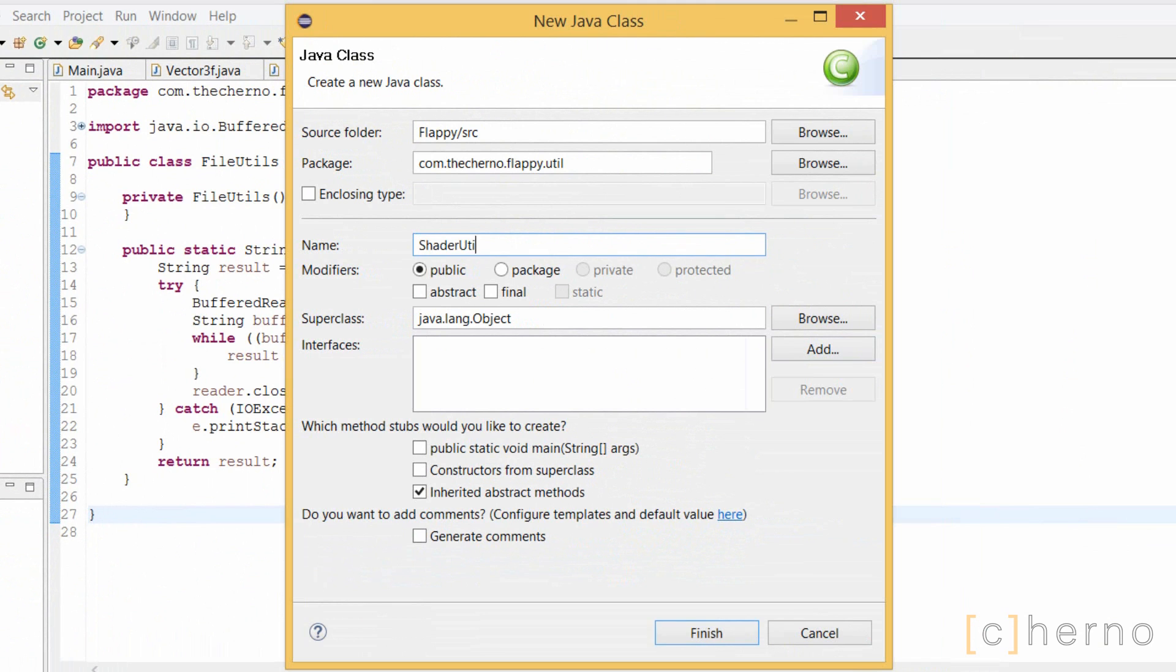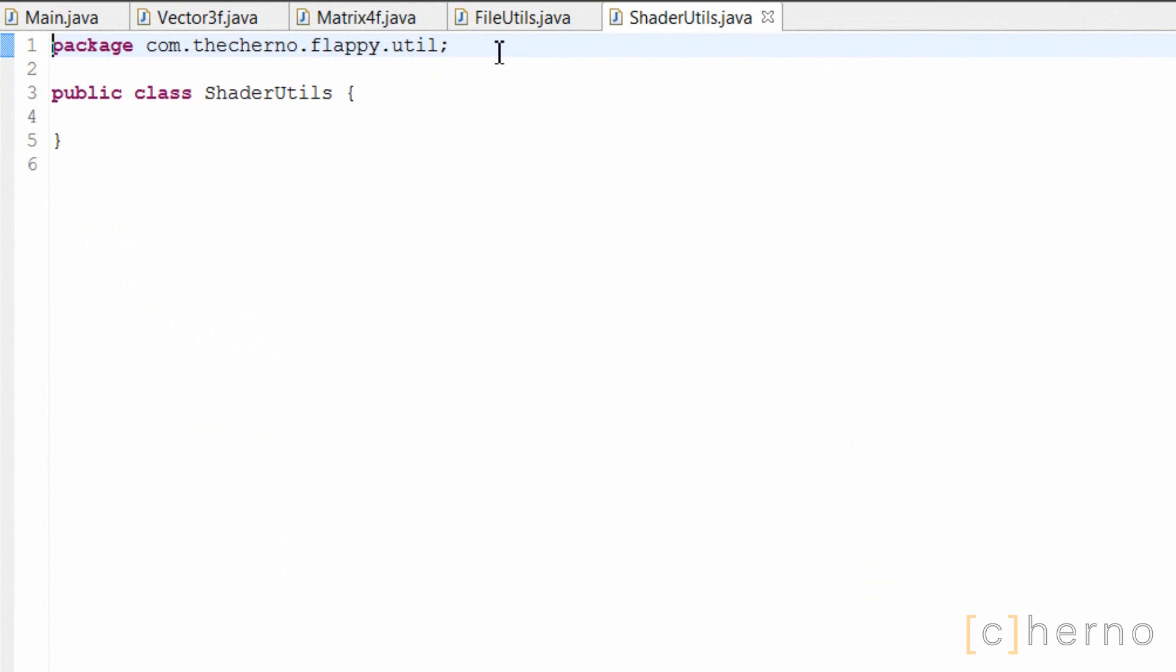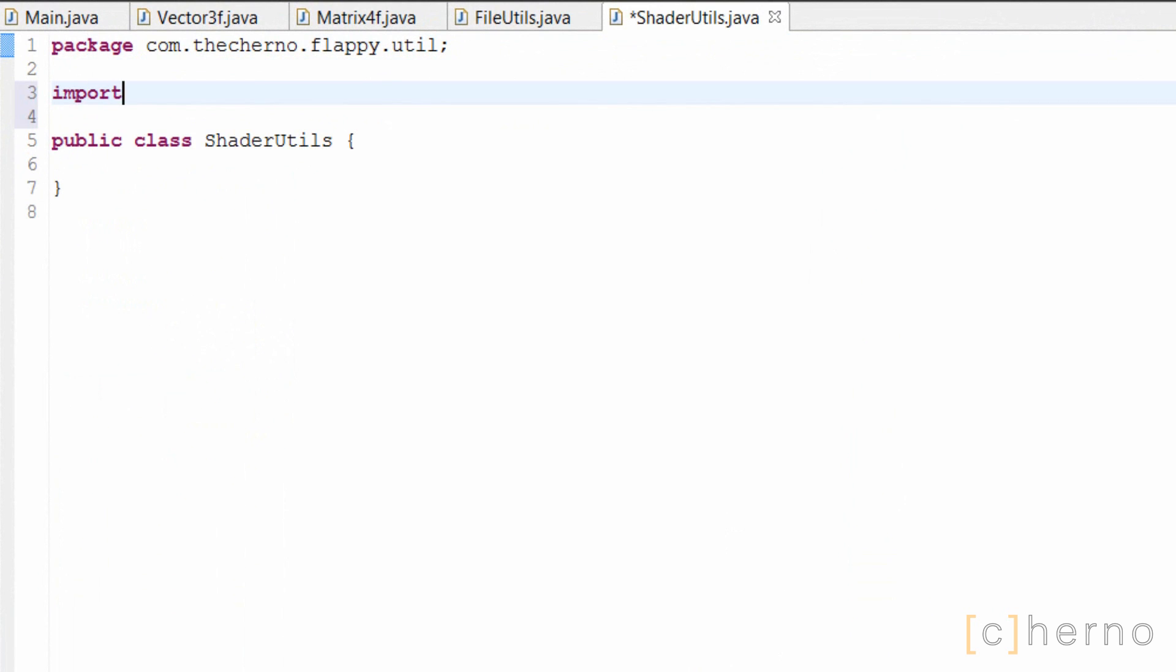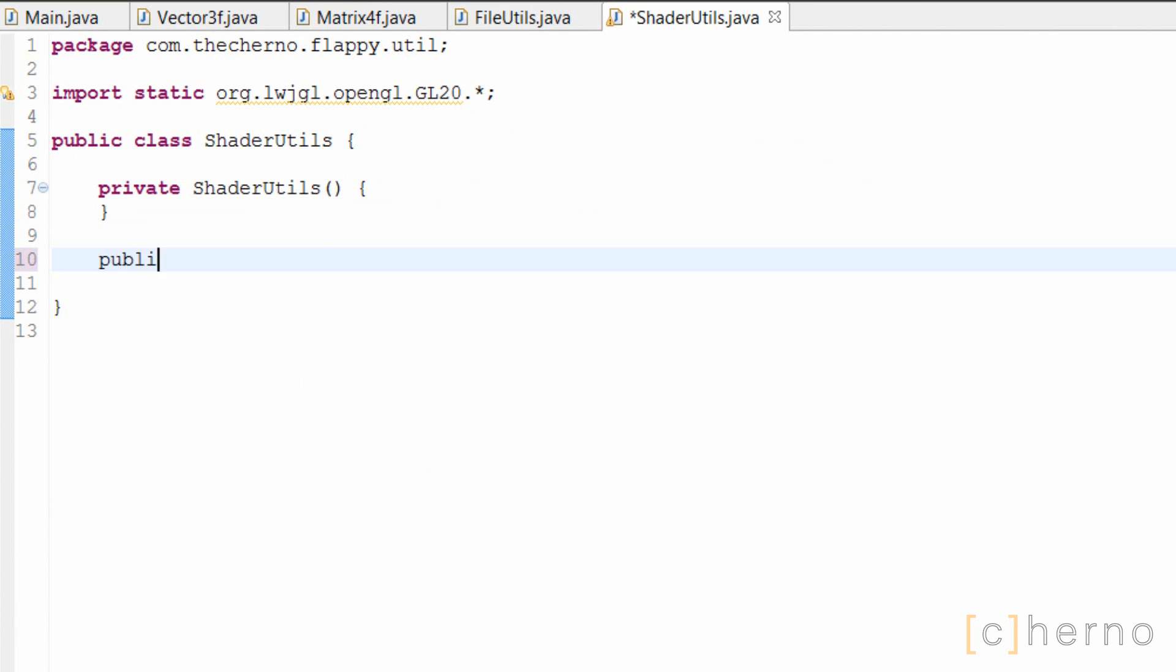We'll pop ShaderUtils into the util package of course. Primarily we're going to need OpenGL 2.0 methods for this class, so let's import GL20 statically. This class will also have a private constructor. Firstly, let's make a create method.